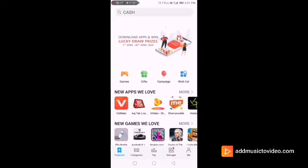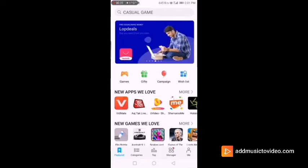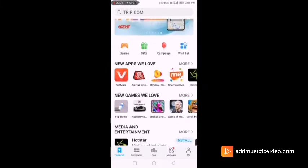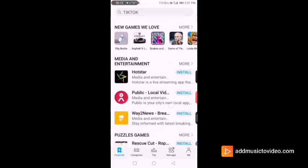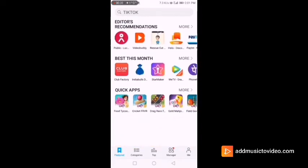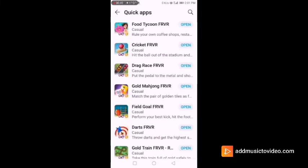You must keep a regular check on the app for regular updates. Now scroll down the screen and you will find that the Quick Apps are given at the end of the featured section. Click on 'More' to see the apps listed in the Quick App section.